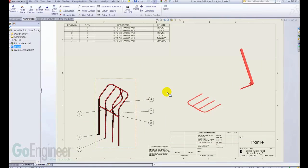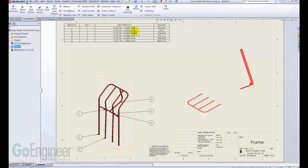On page 2, I've got my multi-body weldment parts. The one on the left is the one I was just working on. It's got its cut list in here, and I've got my automated balloons that I've put in.